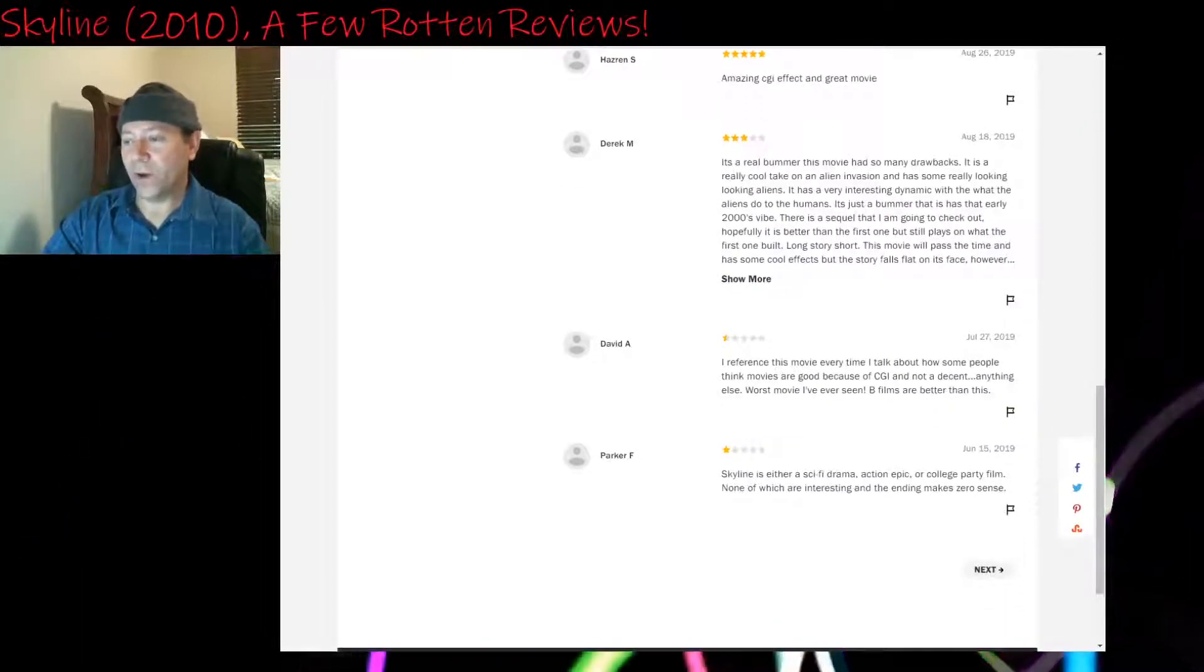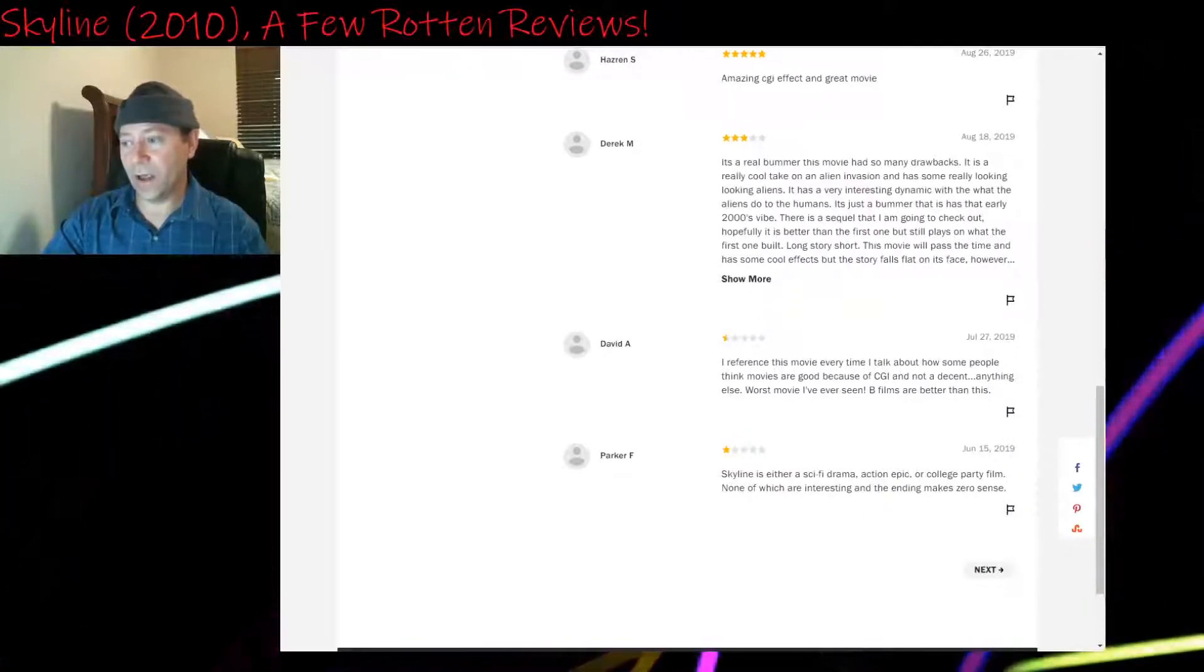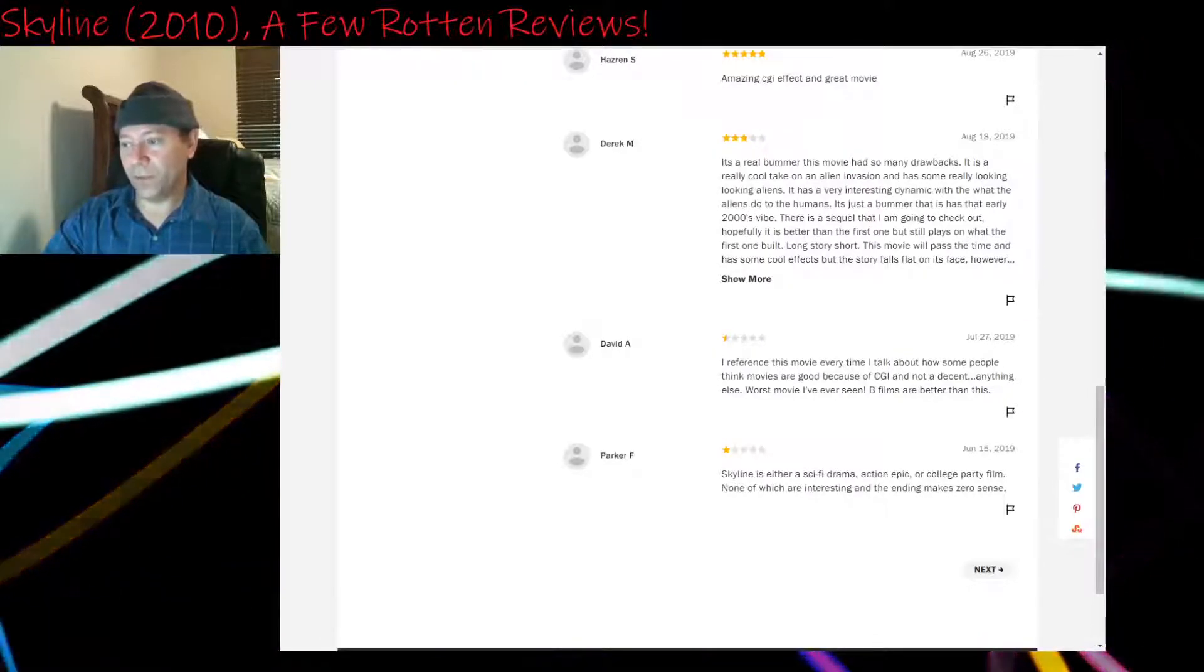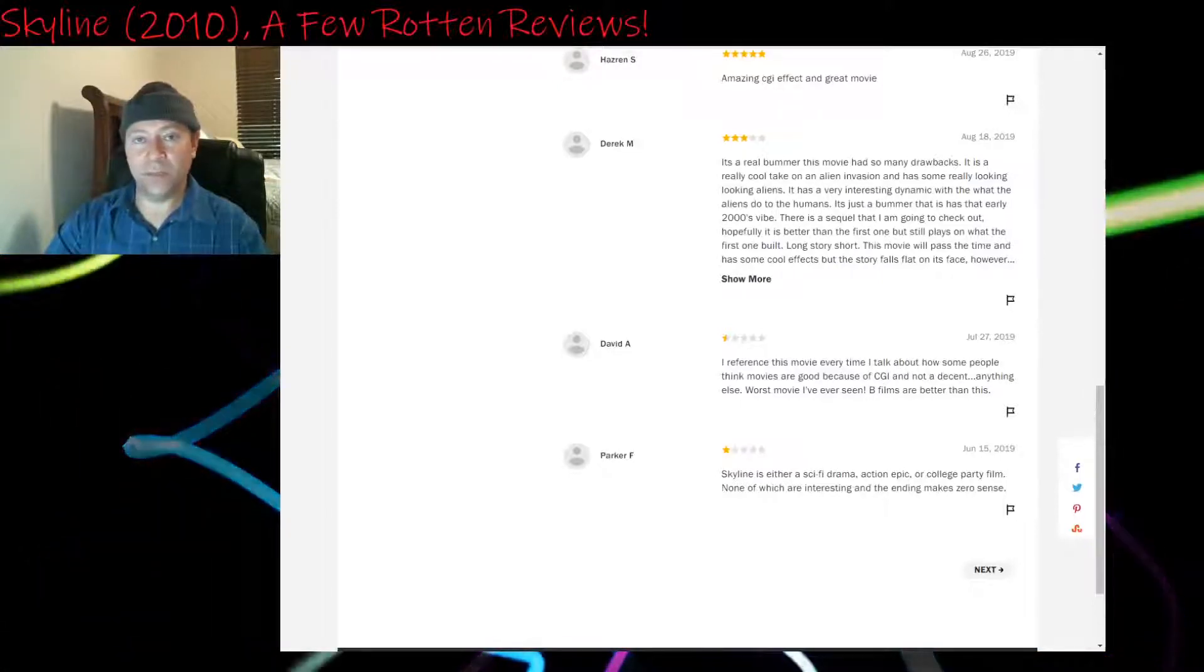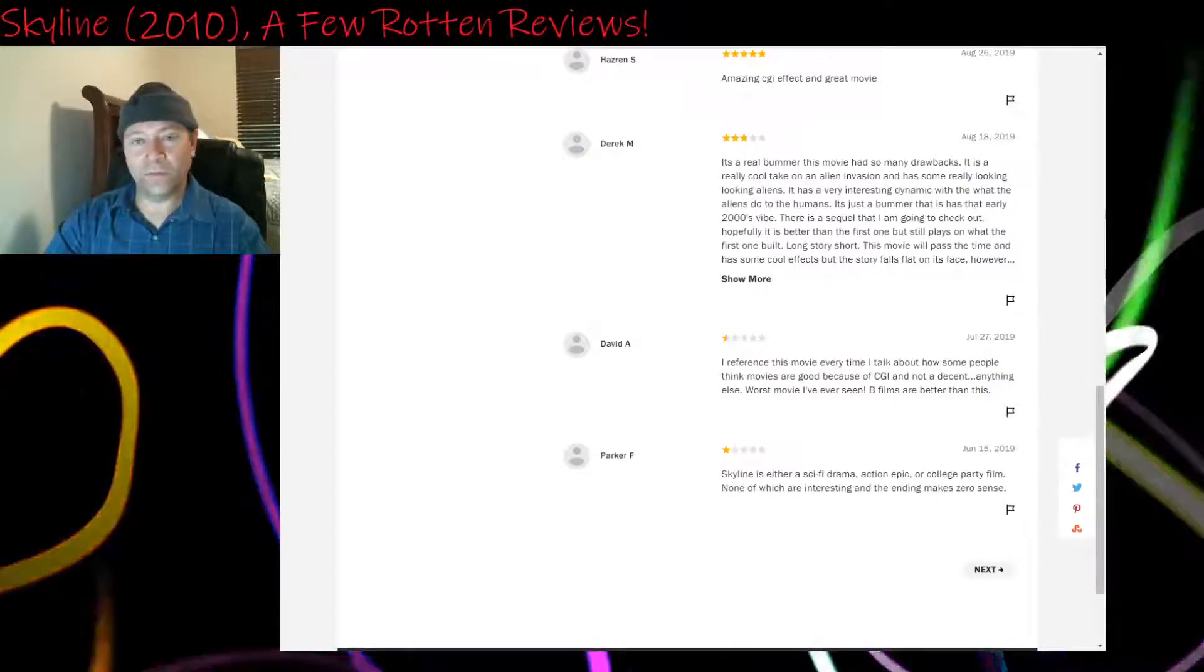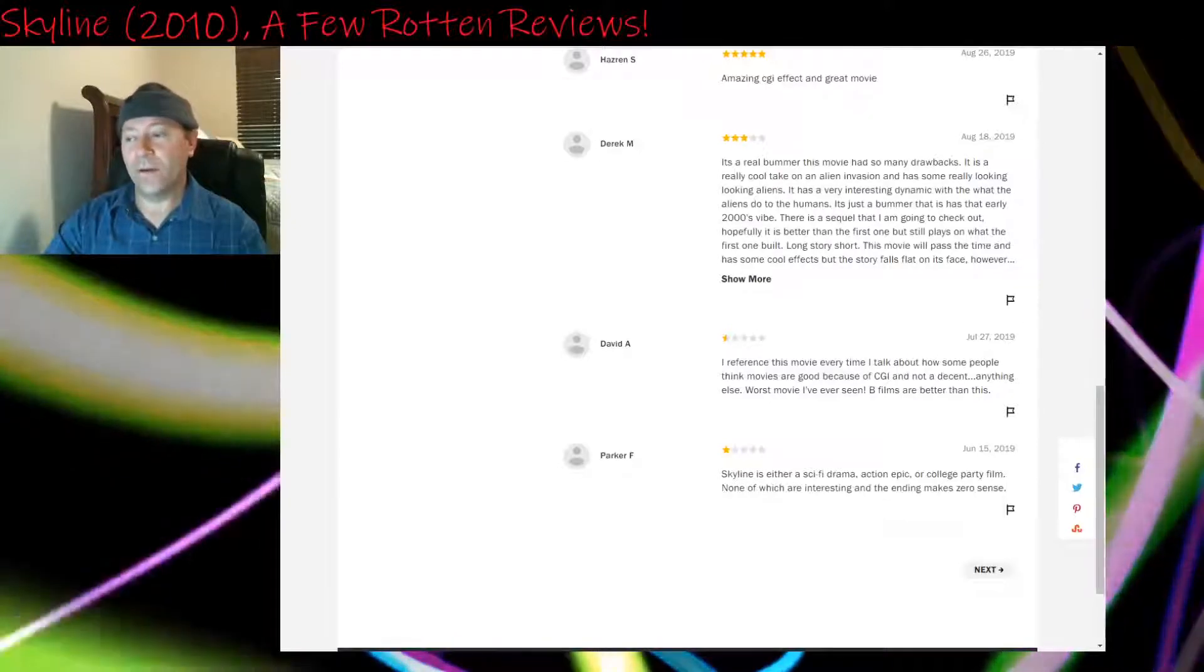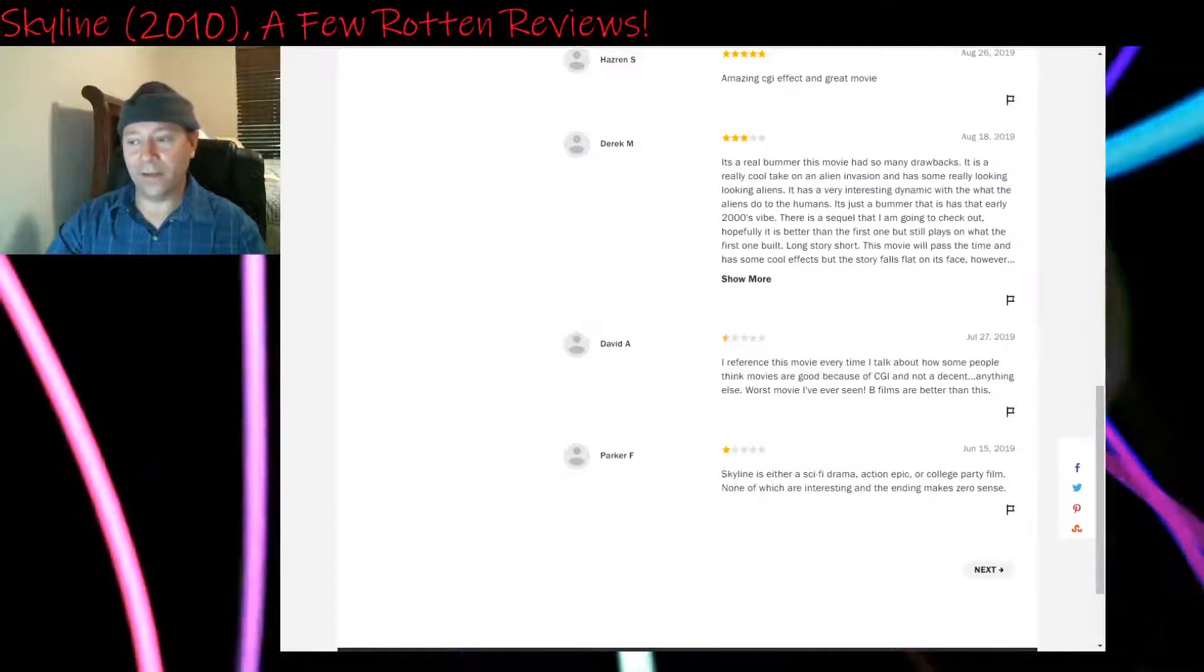Half a star: I reference this movie every time I talk about how some people think movies are good because of CGI and not a decent anything else. Worst movie I've ever seen. B films are better than this. Yeah, I'll agree. There are a lot of B movies, B and C movies, that don't fall apart at 48 minutes in and become slow and boring. Yeah, the CGI is not enough to make up for a flaw like that.